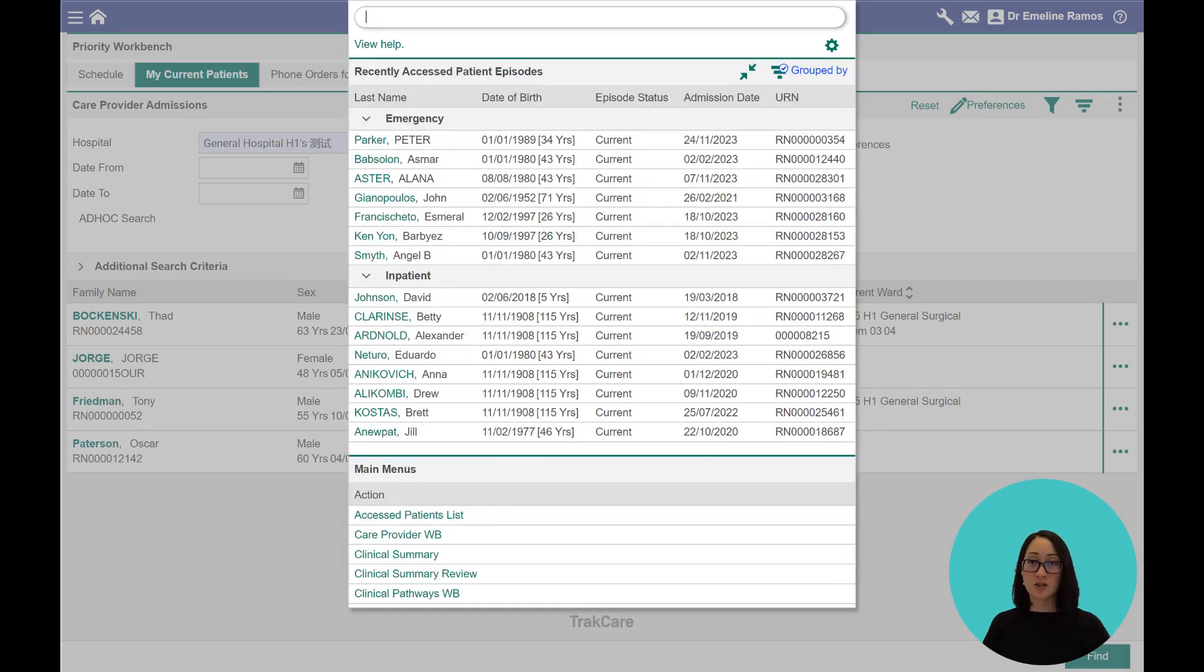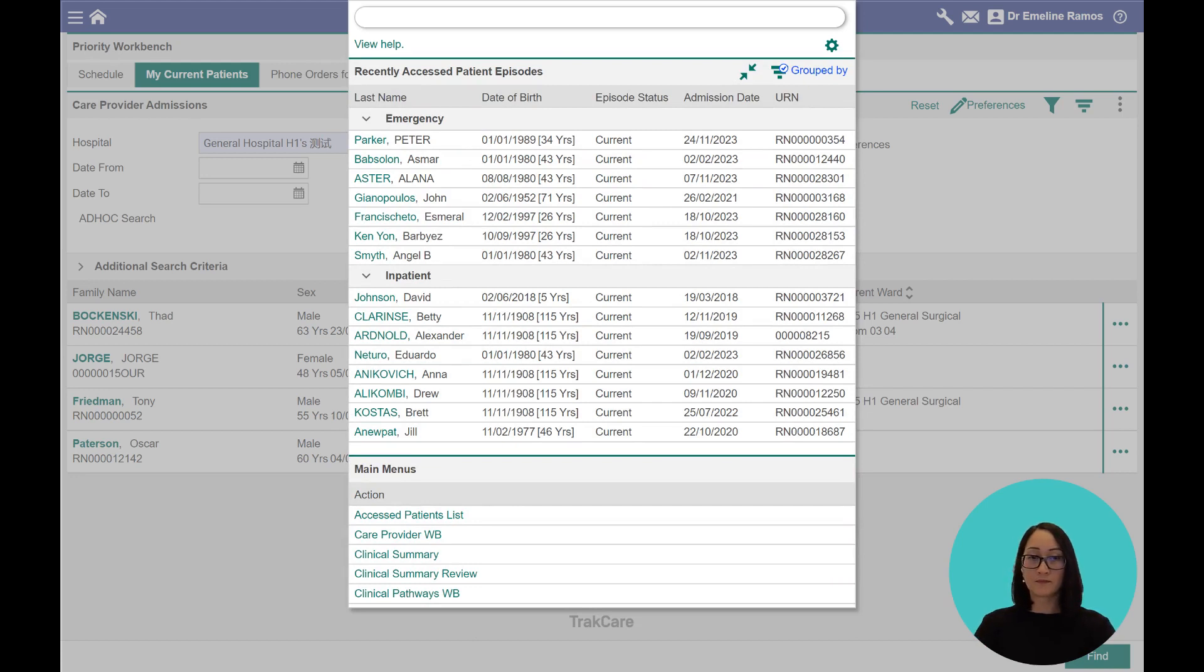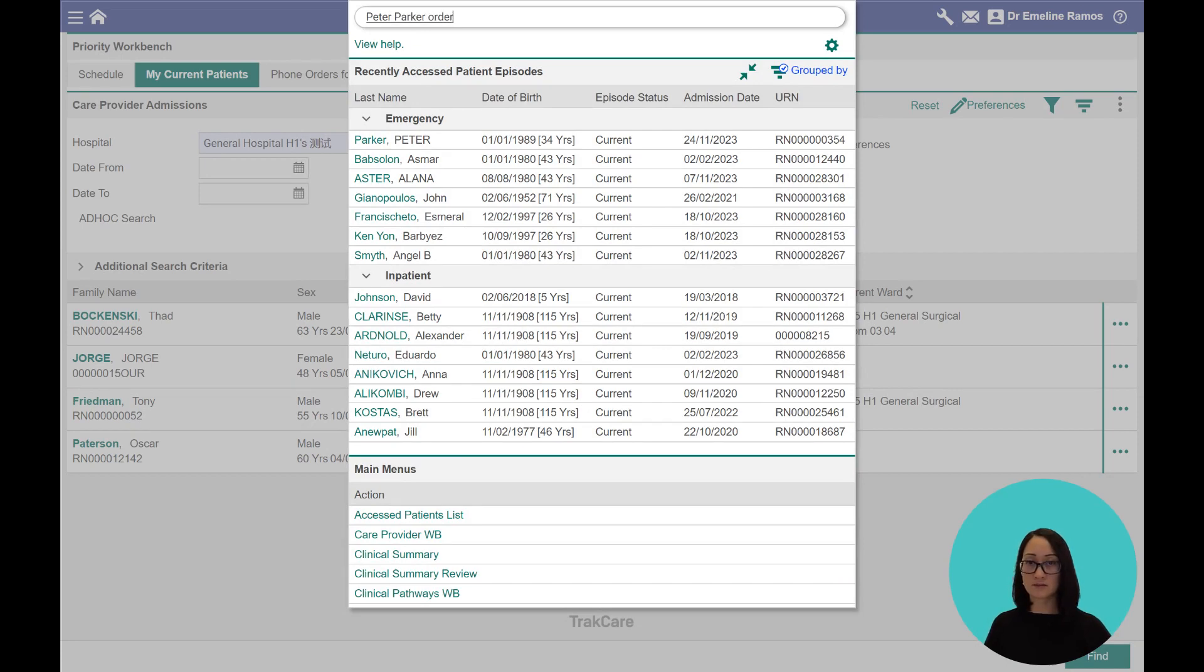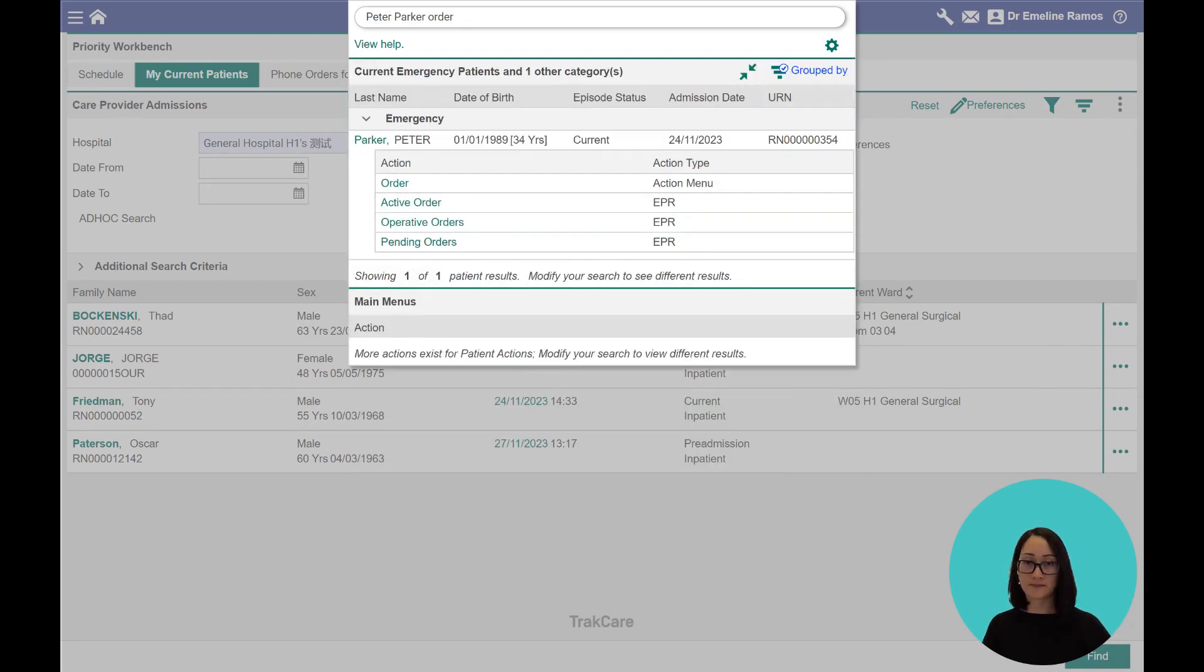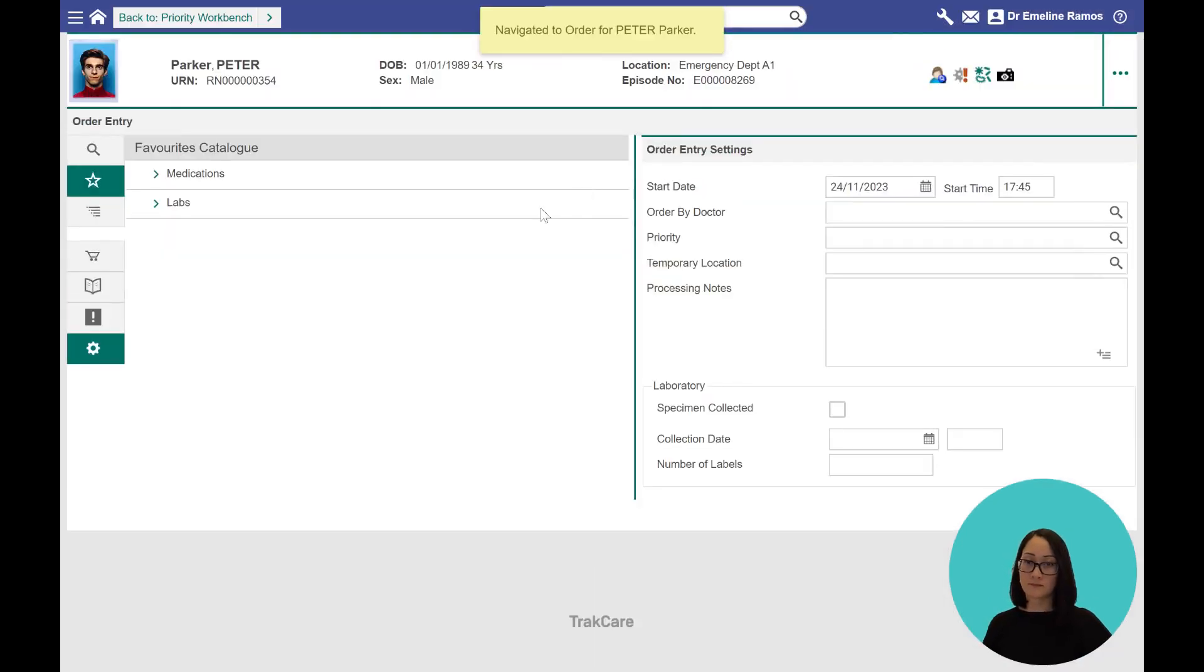Now, I'm just going to turn on voice dictation for my machine. Peter Parker, order. Perfect.